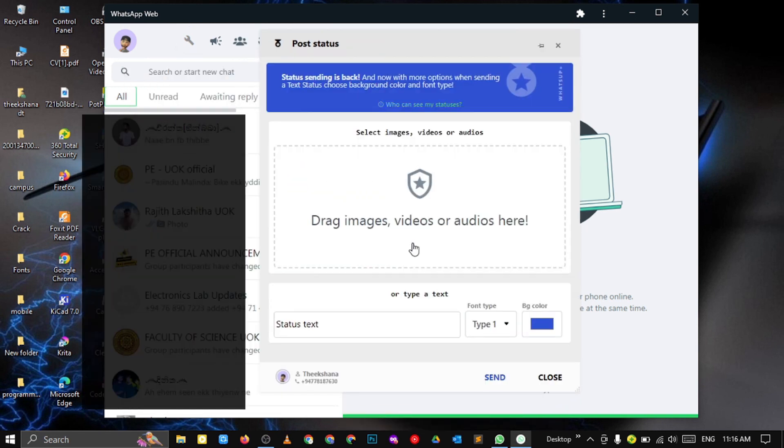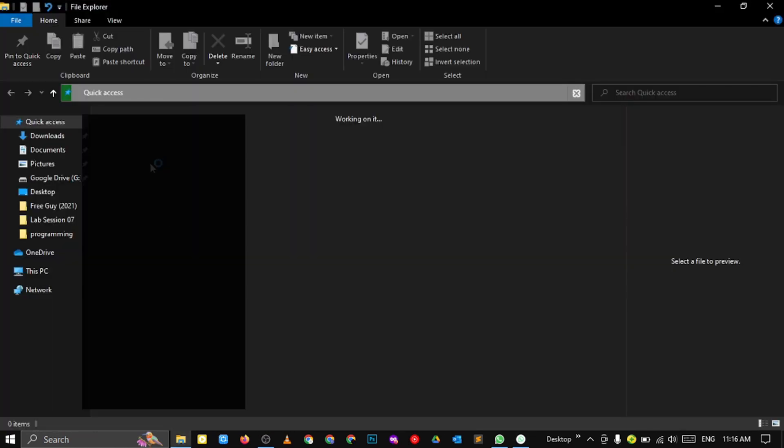Click it and you can get this window. Drag the thing you want to post and drop it here, or you can type it too.